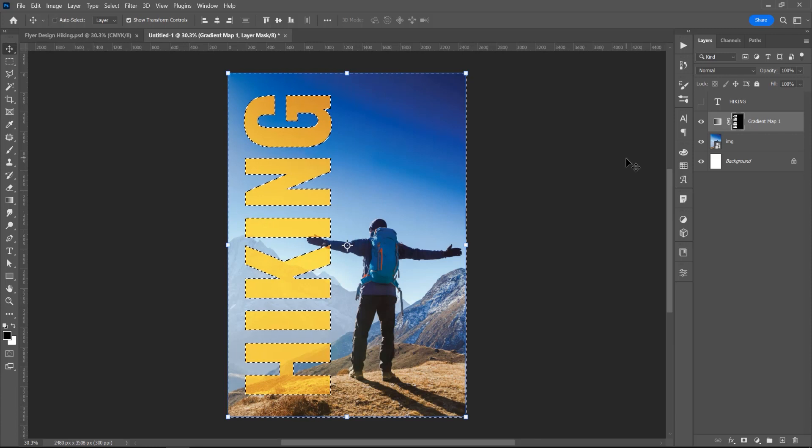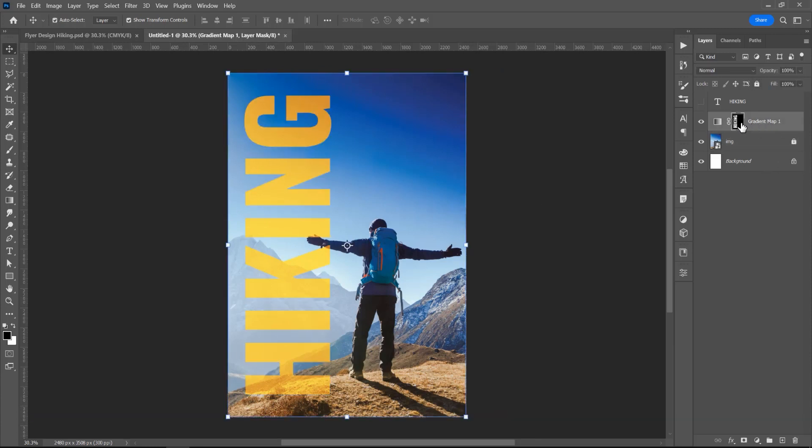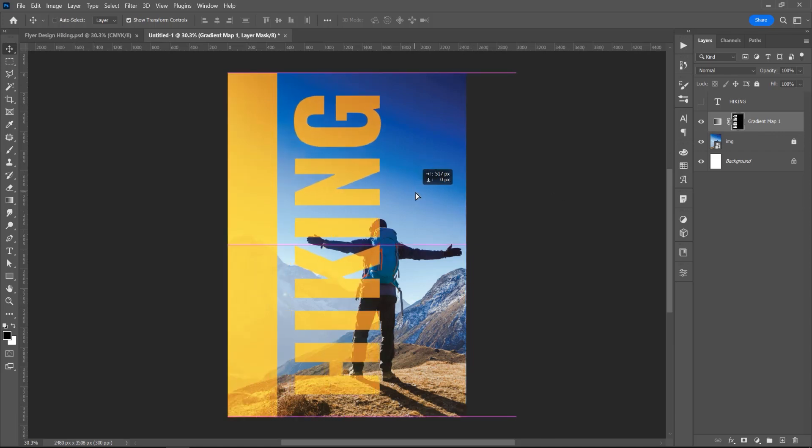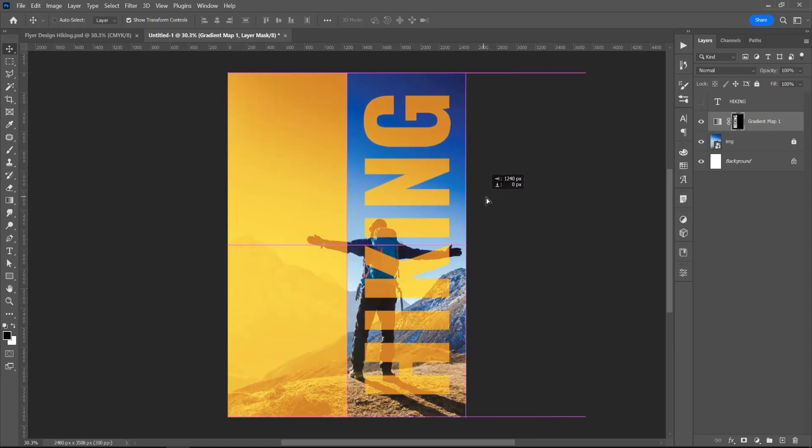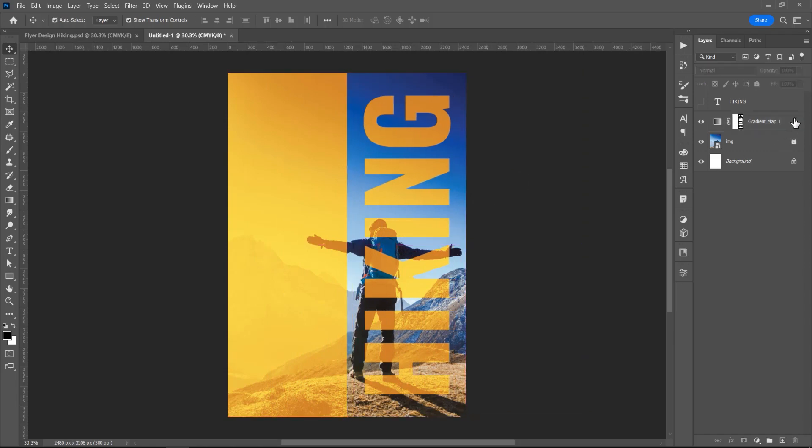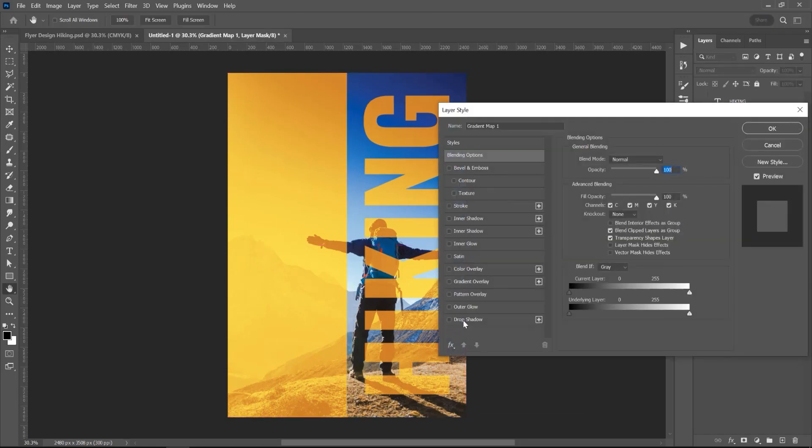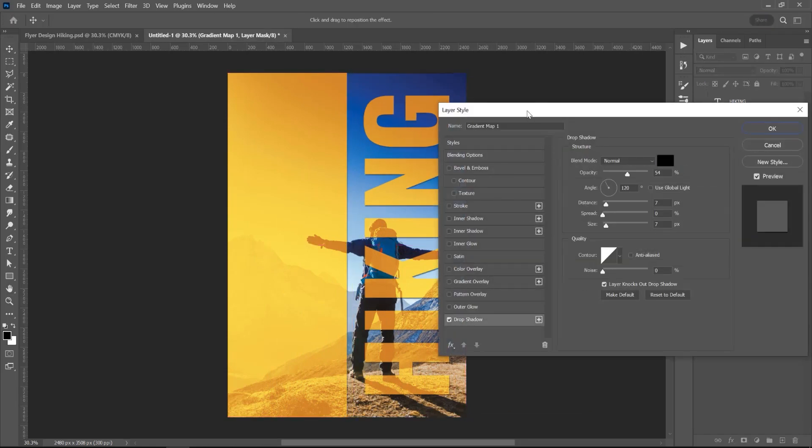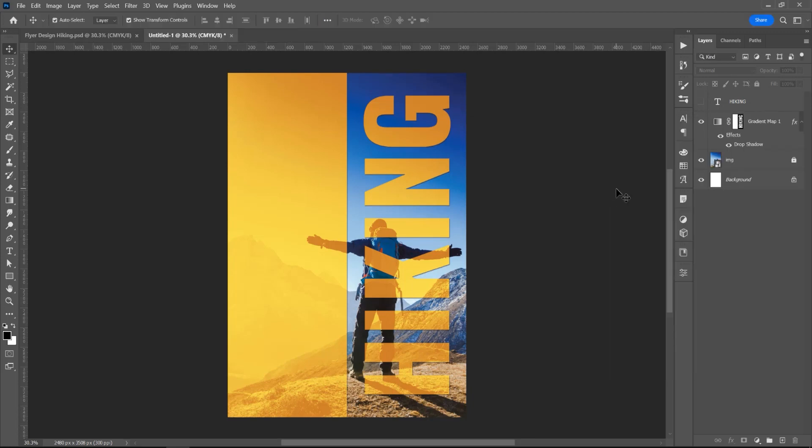Now Ctrl or Command D to deselect, and let's lock this, and with this mask selected, click and press Shift to maintain the line. Now double click because I want to add a drop shadow. Now let's lock this.